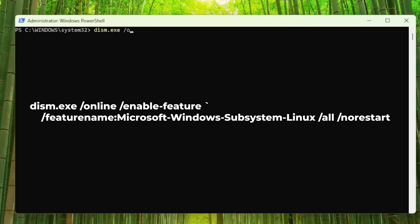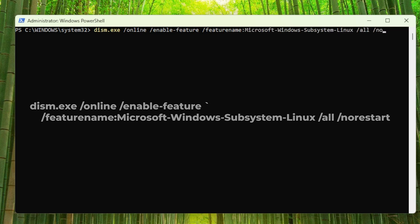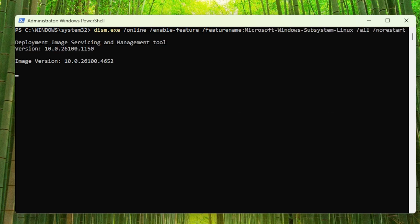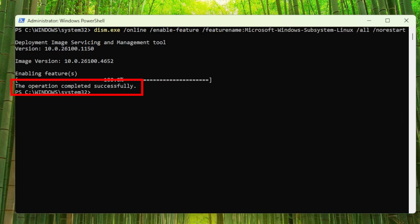The next command I will run will enable Windows Subsystem for Linux. If WSL is enabled, you will get the message shown on the screen.